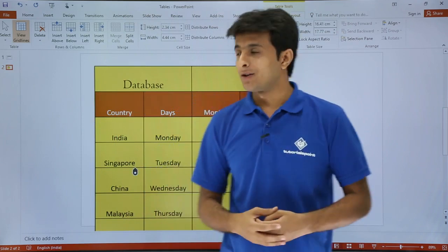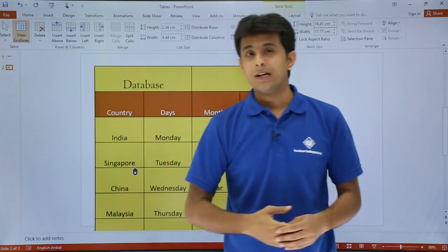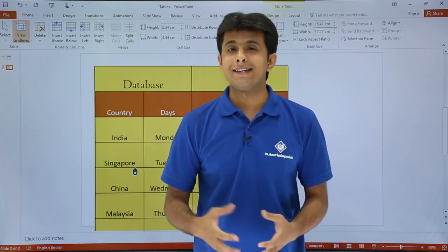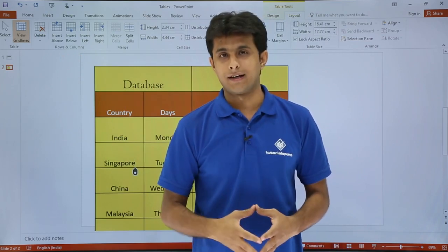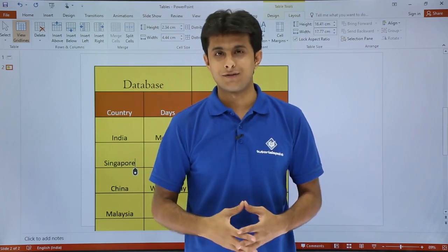I hope you have understood how to work on rows and columns, merge and split cells, and increase and decrease column width and row height. That's all for this video.